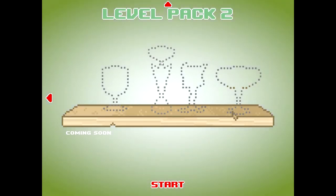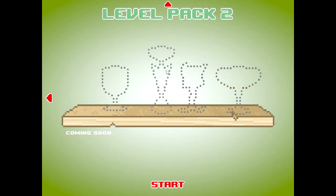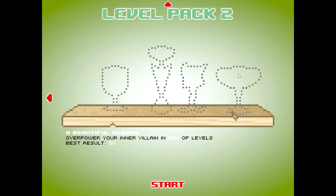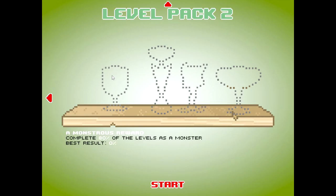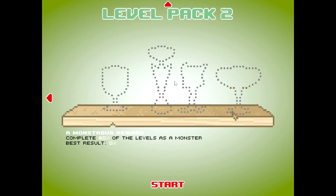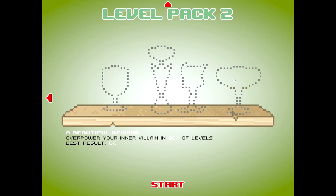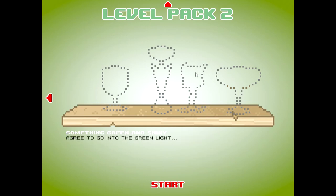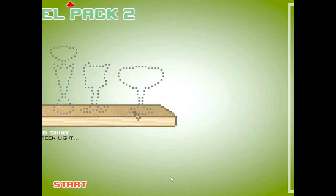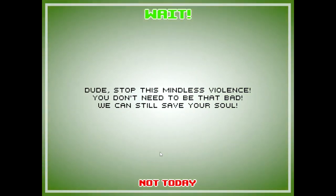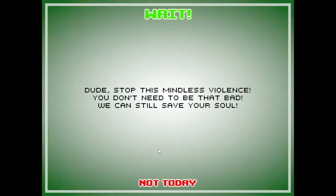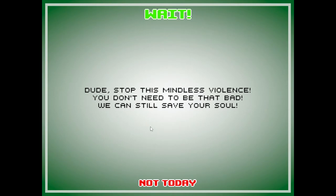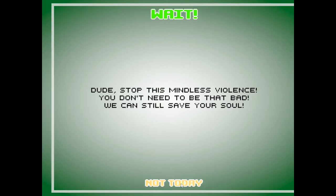Okay. A monstrous reward coming soon. Something greenish. Okay. So I'm gonna assume this one's for being a dick. This one's for being good. Oh no, this one's for being good. Dude, stop this mindless violence. Haha. You don't need to be that bad. We can still save your soul. Not today.